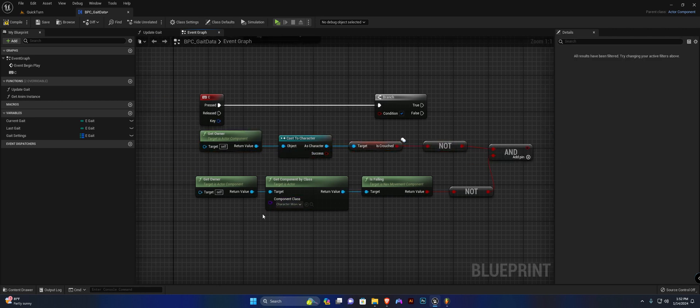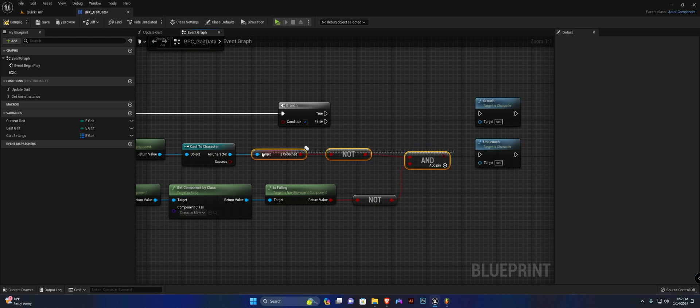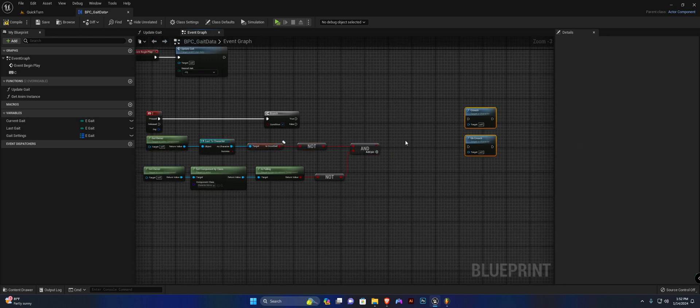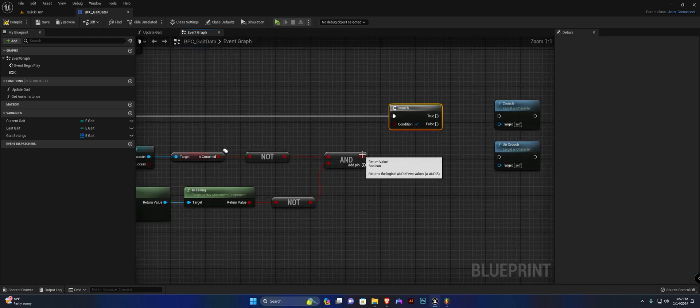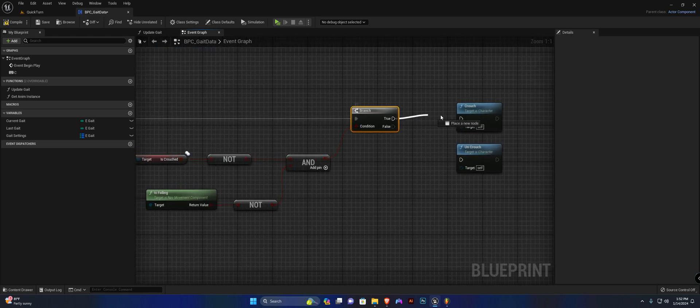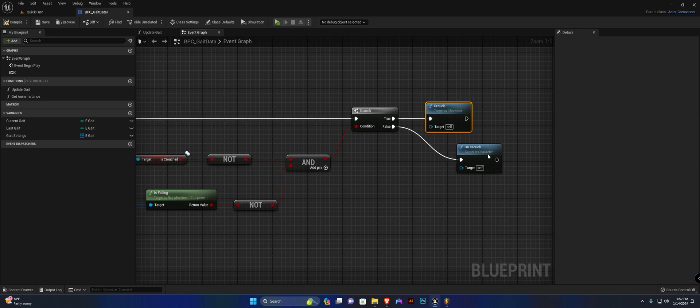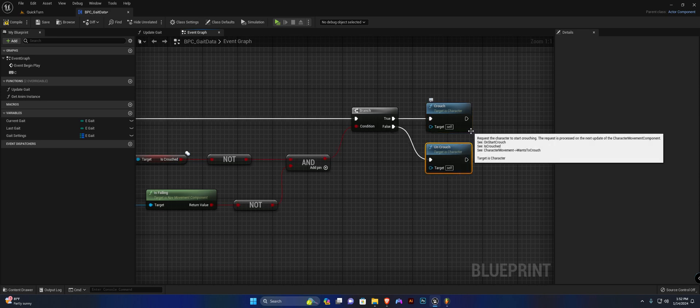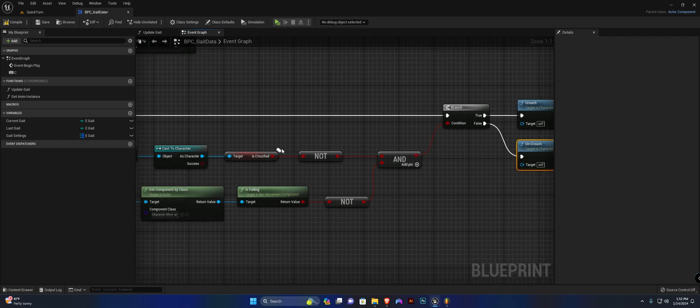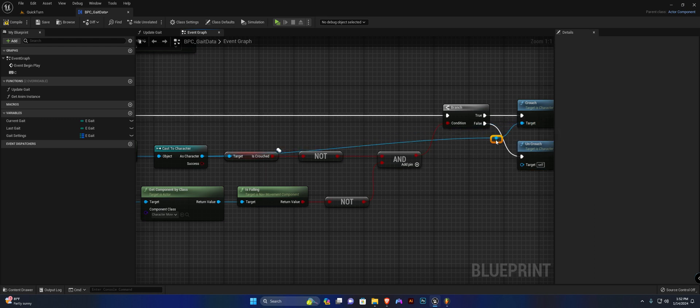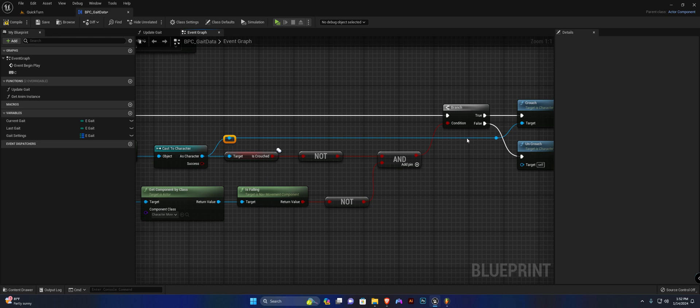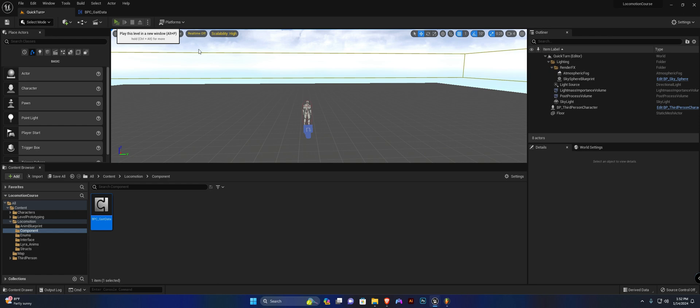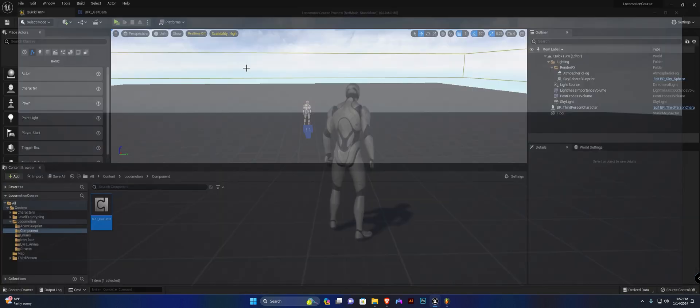We also want to duplicate this not and connect it to the is crouched because we want to be able to crouch if we are not already crouching. I'm going to connect this to my branch. If it's true we crouch, and if it's false we uncrouch. The target for both of these are going to be the as character, so I'm going to track this here, create a neat little reroute pin. If you compile and save and hit play now, you can see it works exactly the same.